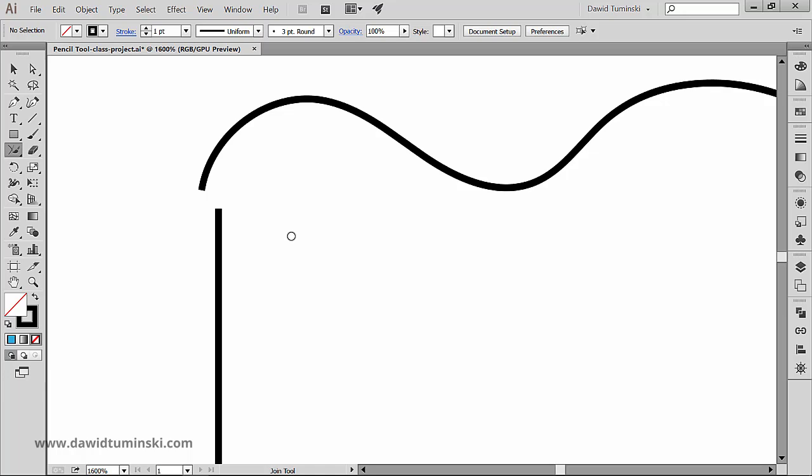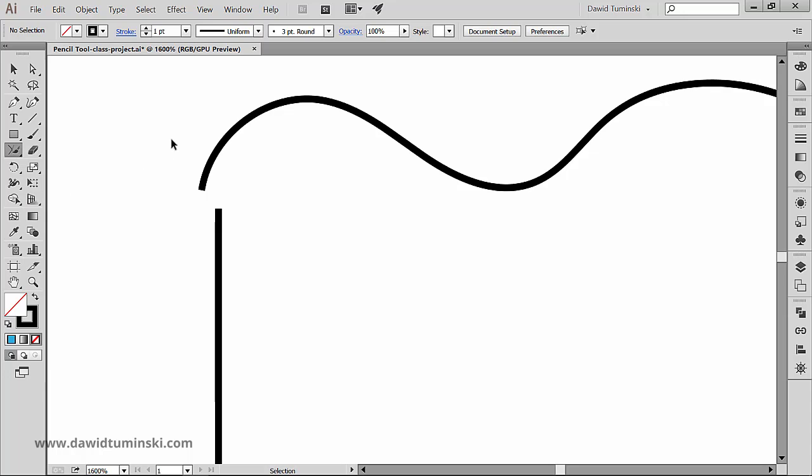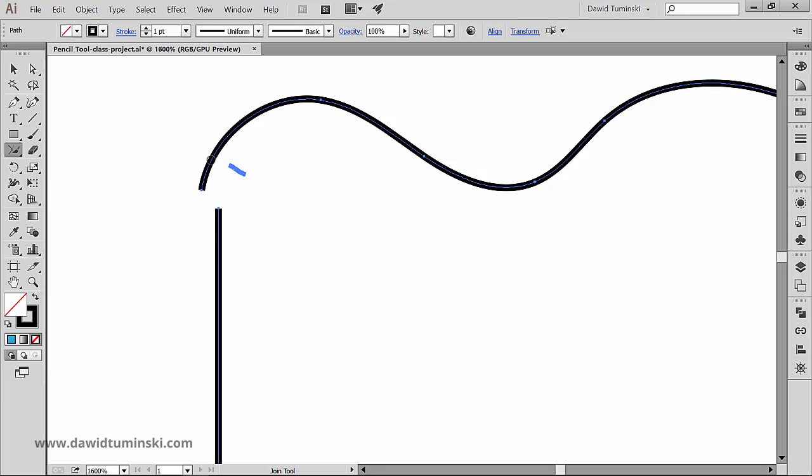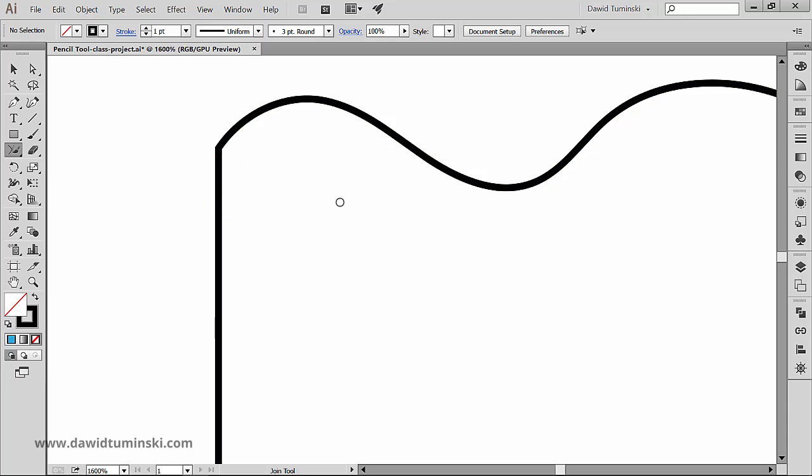Now we can just grab the join tool. Make of course sure that these two paths are selected. And we can now just scrub across the points of the paths we would like to intersect. And there we go.